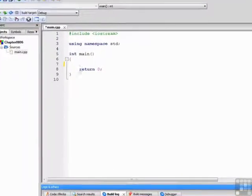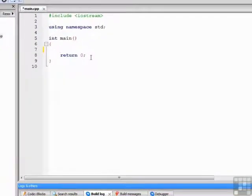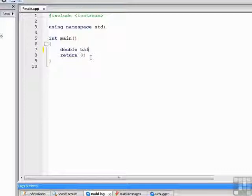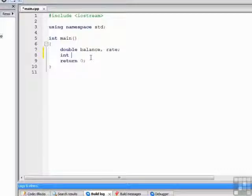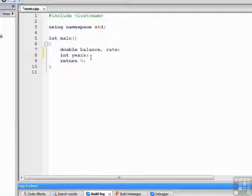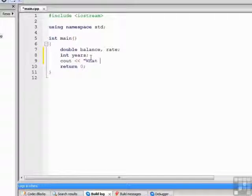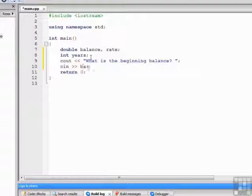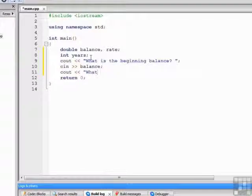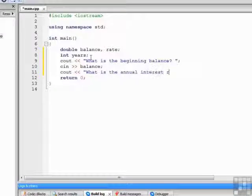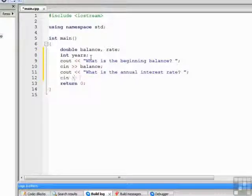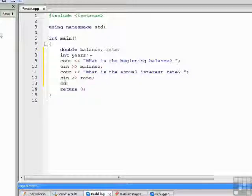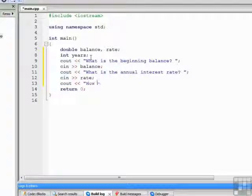So we start off by declaring our variables, double balance and rate. We'll need the number of years we want to calculate on. We prompt the user for the beginning balance, prompt the user for the annual interest rate, and finally prompt the user for how many years they want to calculate.